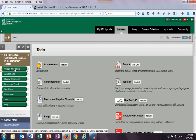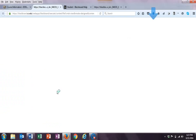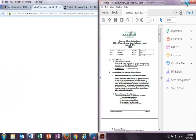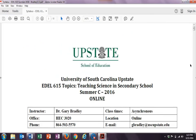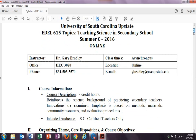Now, let's go to the syllabus. If you click on the syllabus, it will jump up. And mine is jumping up as a PDF file. Again, I'm Dr. Gary Bradley.